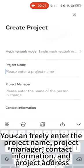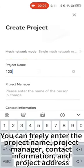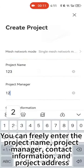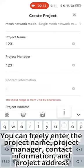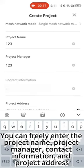You can freely enter the project name, project manager, contact information, and project address.